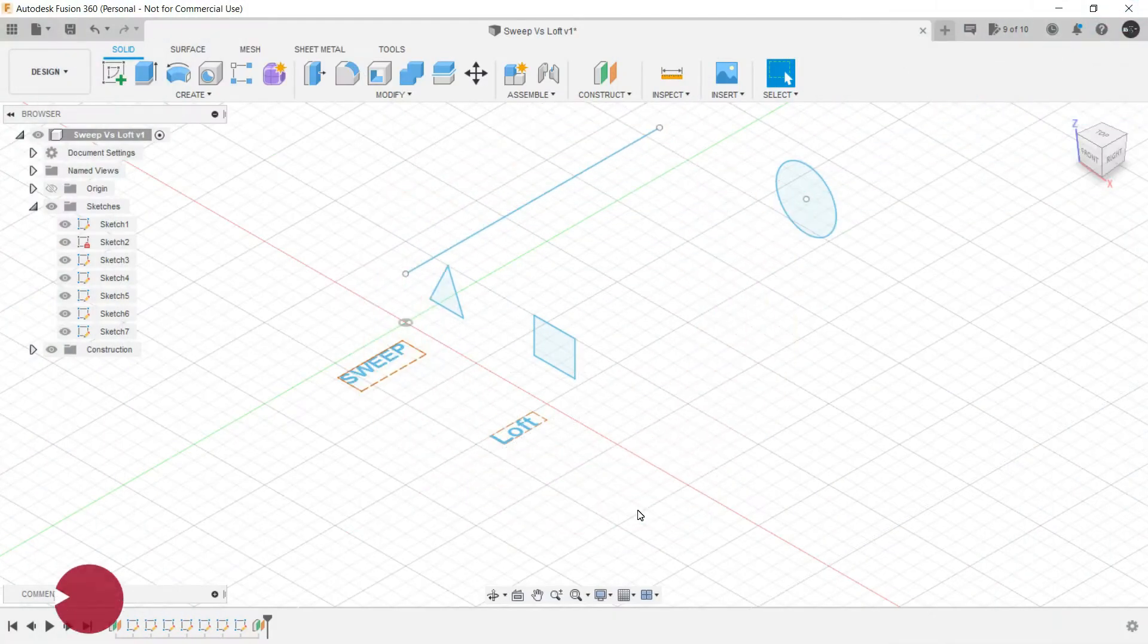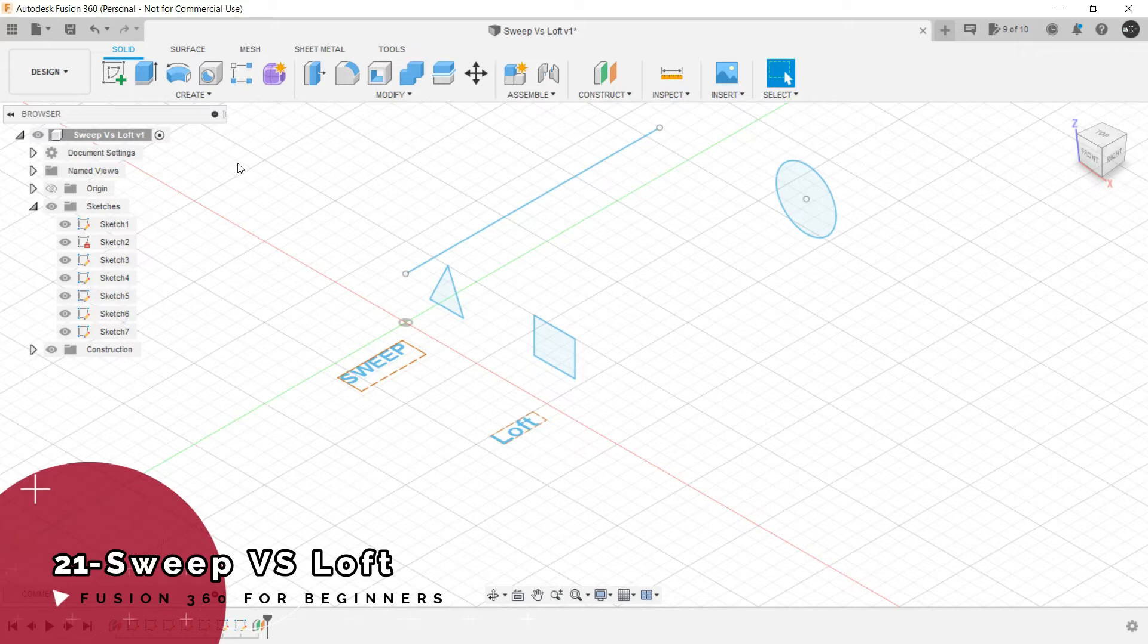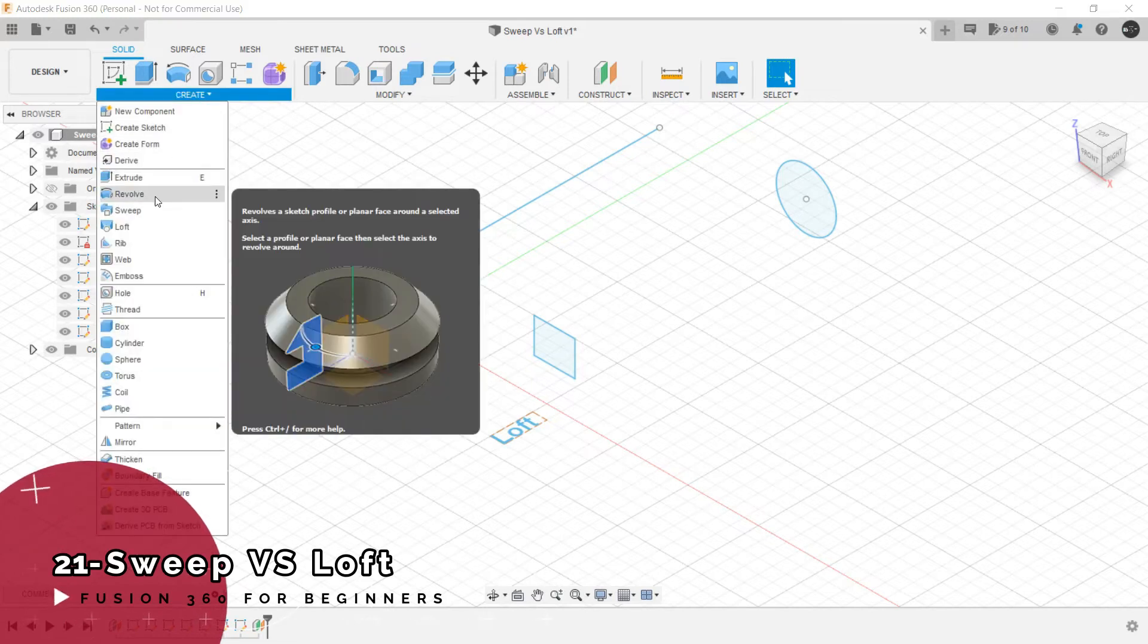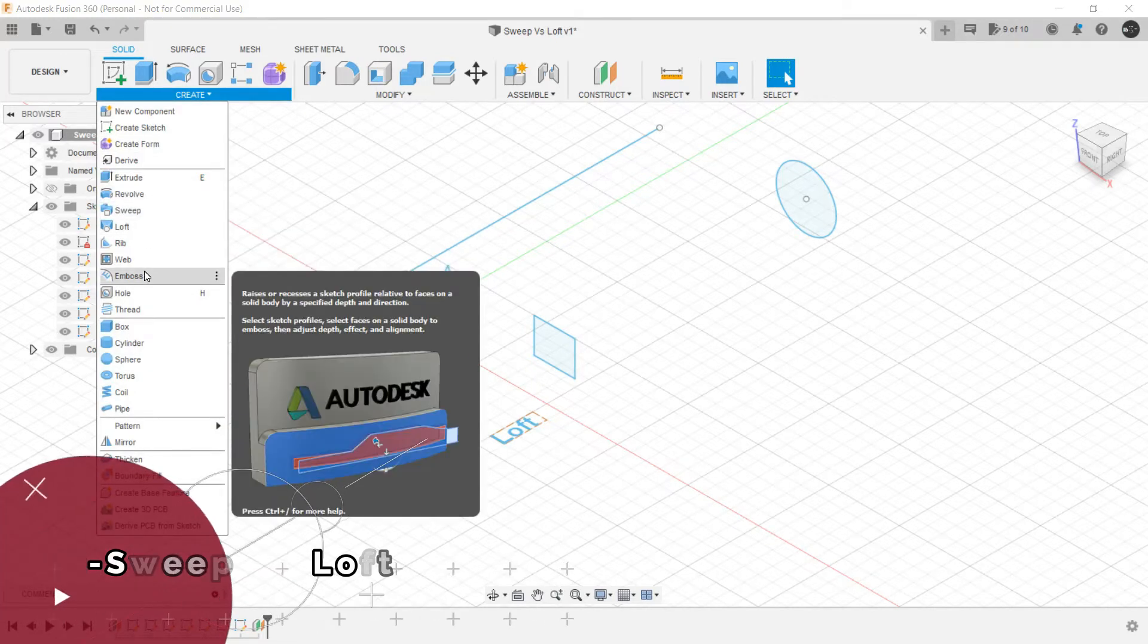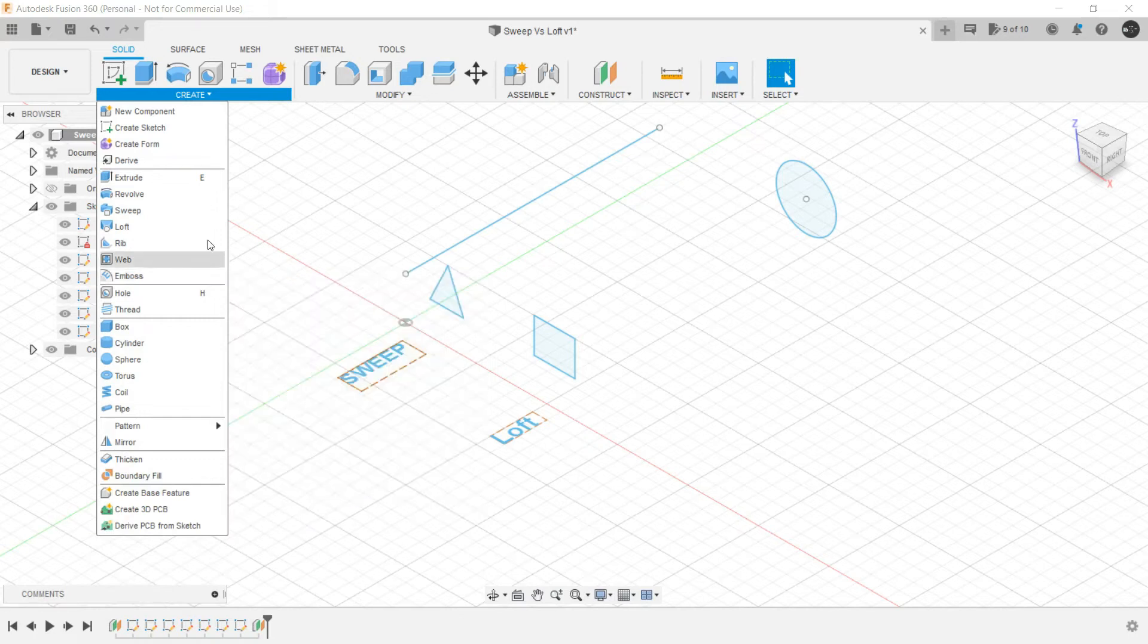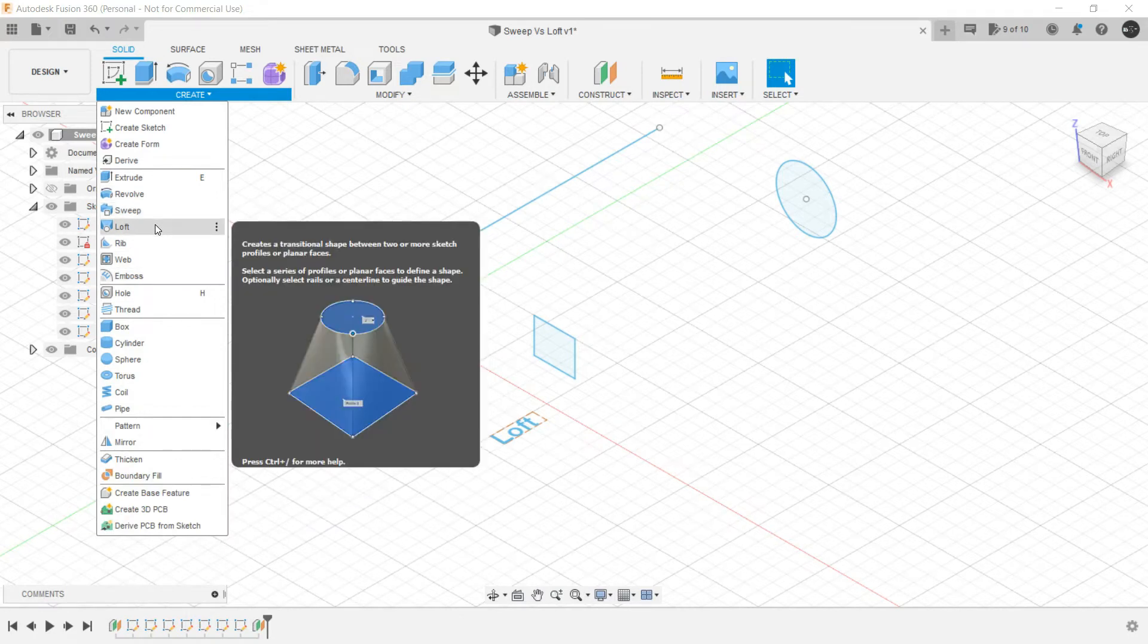Now the only thing that is remaining in 3D modeling are Revolve, Sweep, Loft and Emboss. In this lecture we will be discussing about Sweep and Loft.